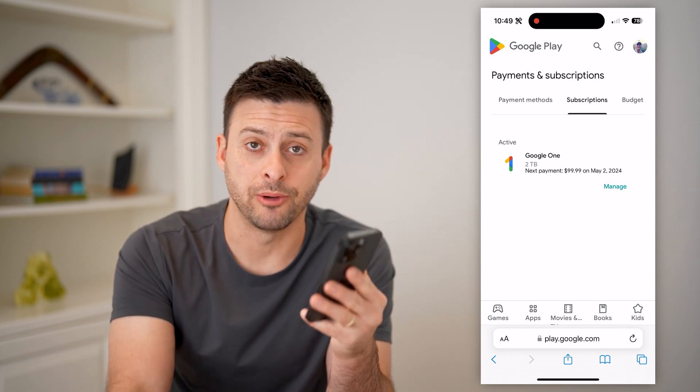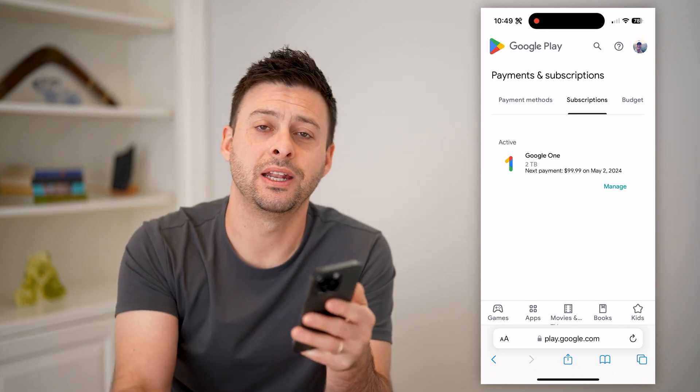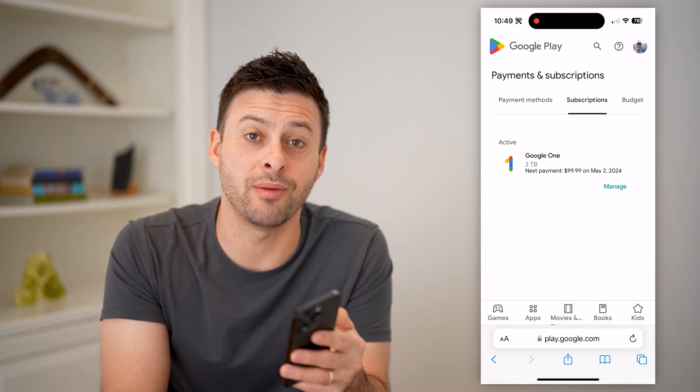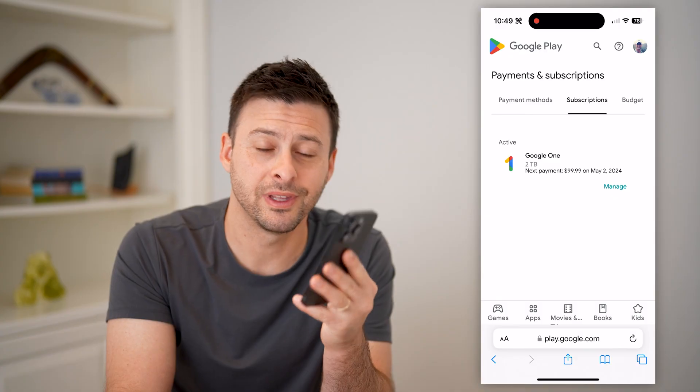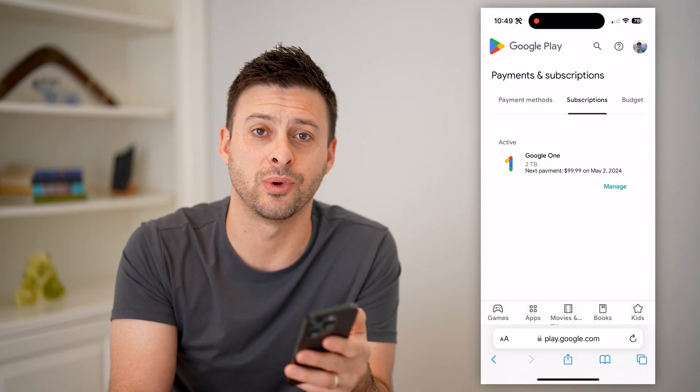I hope this helps. If it did, hit the subscribe button down below — it really helps me out. And I'll catch you on the next one.